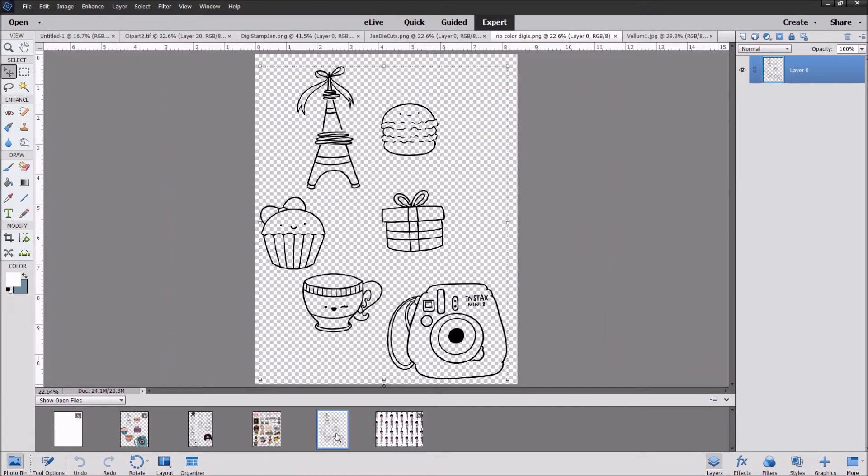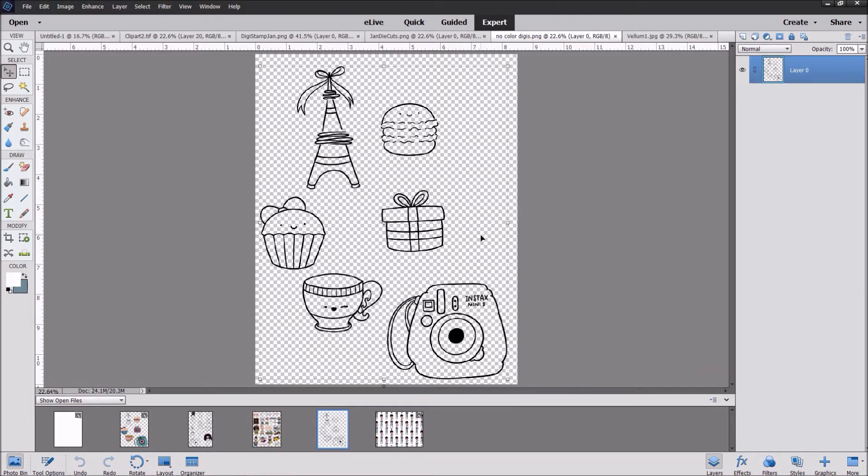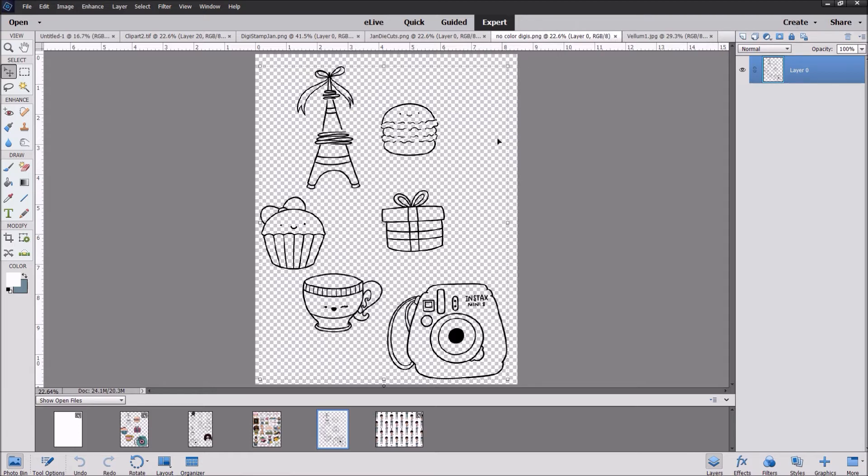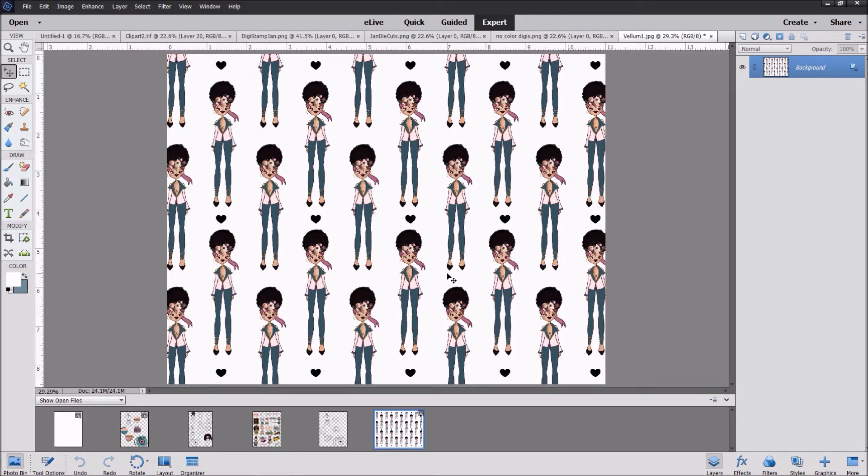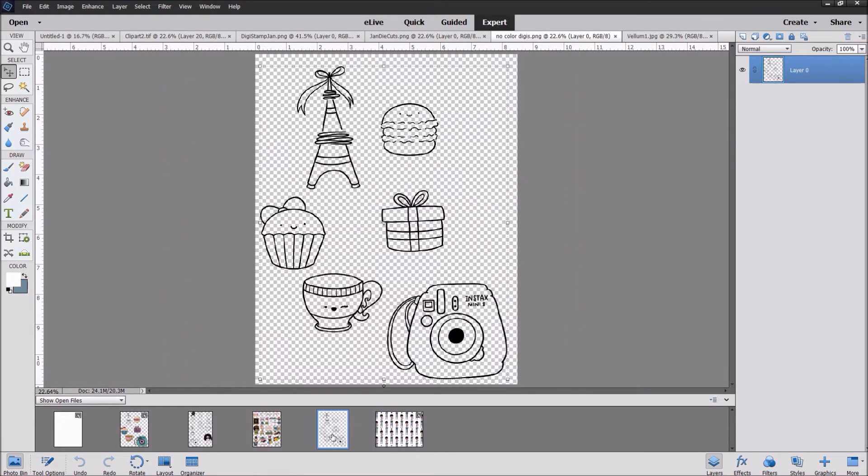So Momulate does a fantastic job of giving us different types of digitals to work with. As you can see from this background, it's white and gray check, which means it's a transparent background. Here's the file name and you see that it's a PNG. That's what I love about Mommy Lay's digital files. Instead of having a JPEG, which is a picture file that has an actual background, it makes our job easier when we're recoloring and cutting and pasting by using a PNG. You'll see shortly what I mean.